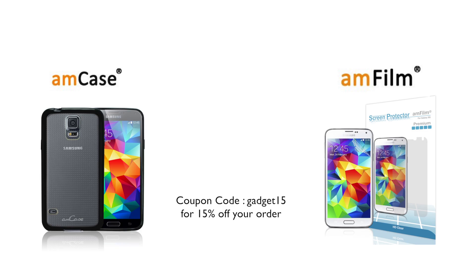But before we get started, I'd like to give everyone a heads up that you can purchase the new hybrid bumper case and Amphilm screen protector for the Galaxy S5 and HTC One M8 right now. Be sure to use the coupon code GADGET15 for 15% off your order.